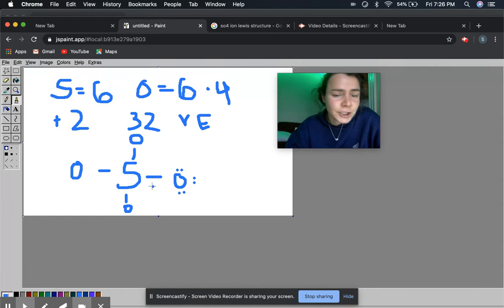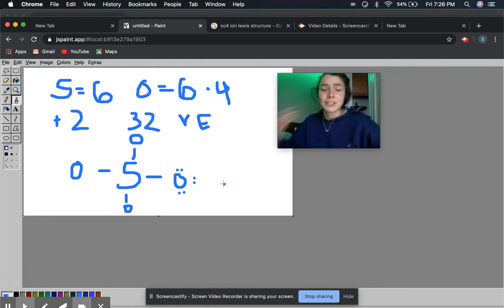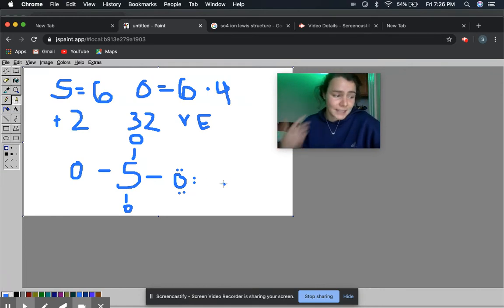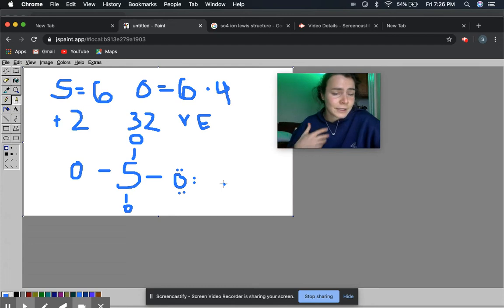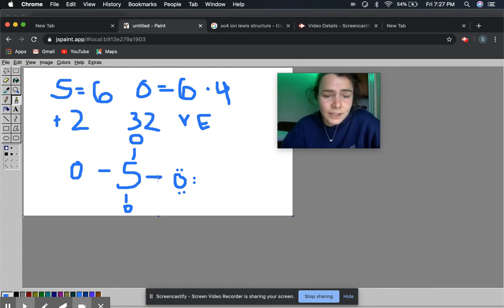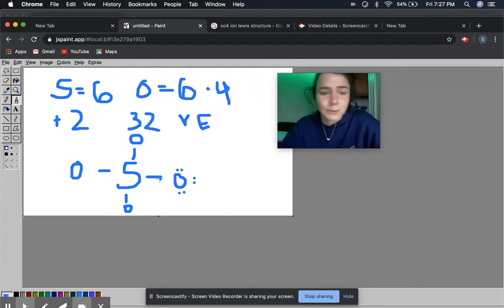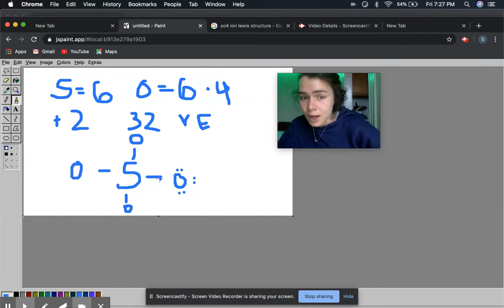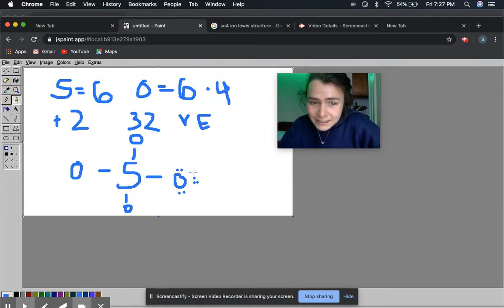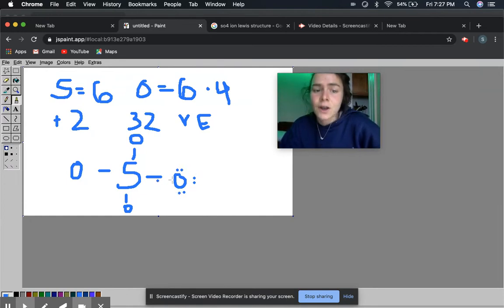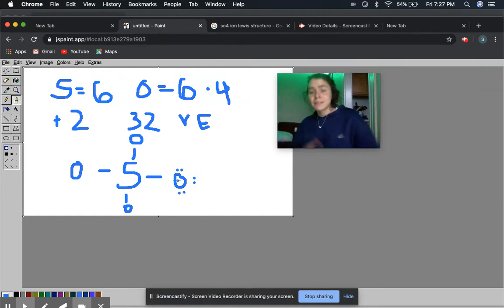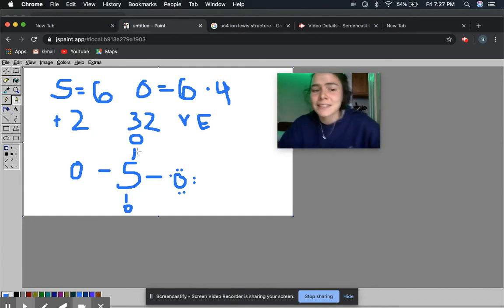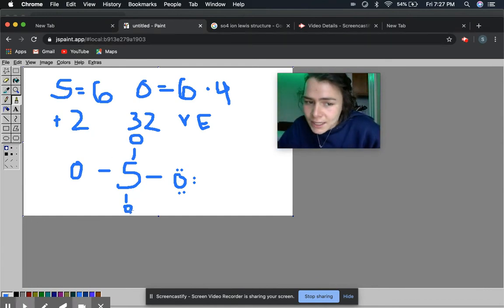So formal charge is just the number of valence electrons that it initially has. So oxygen has 6. And then you want to subtract the number of bonds, so that's 1, so that brings us to 5. And then subtract the number of dots, so that's 6. So that's going to bring us to a formal charge of negative 1. And that's going to exist on each one of the oxygens.